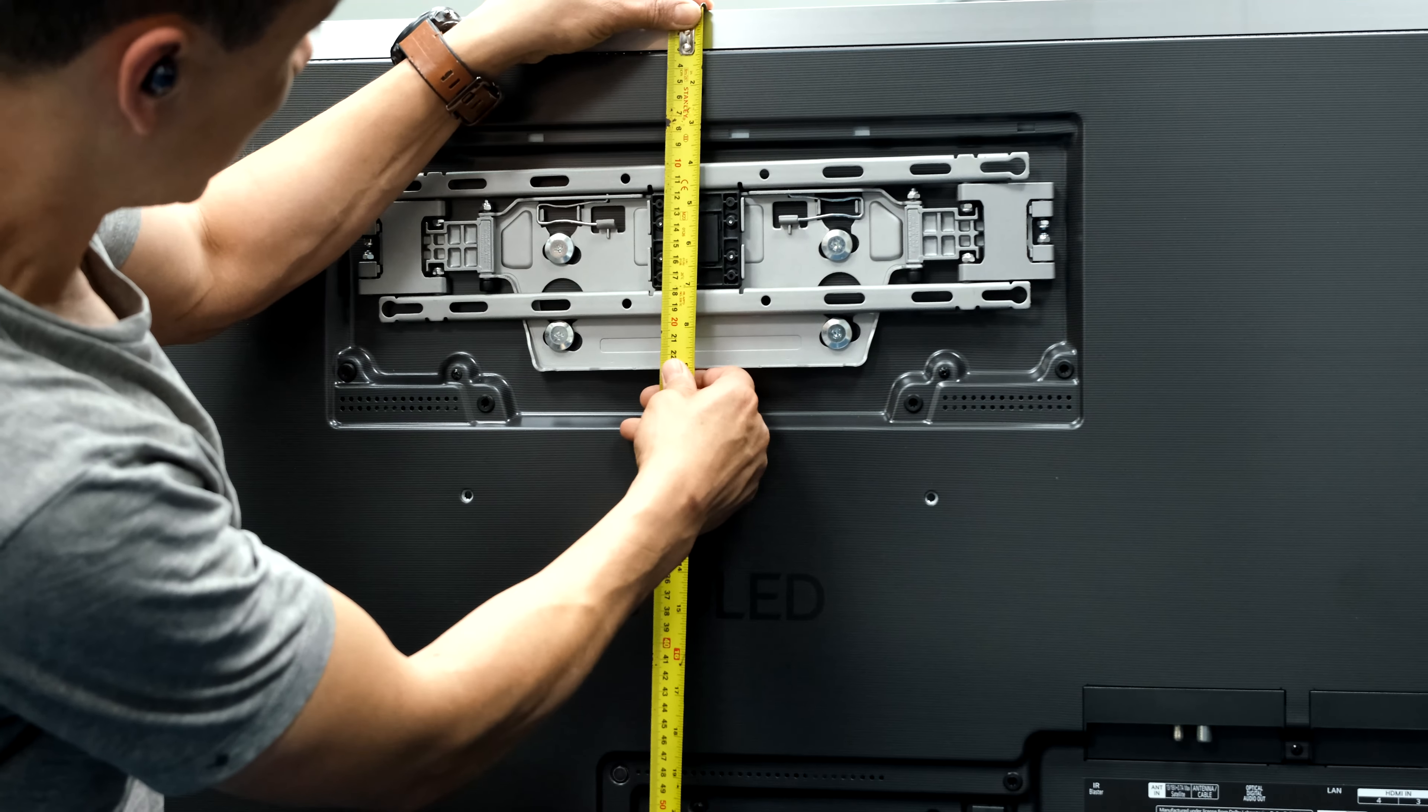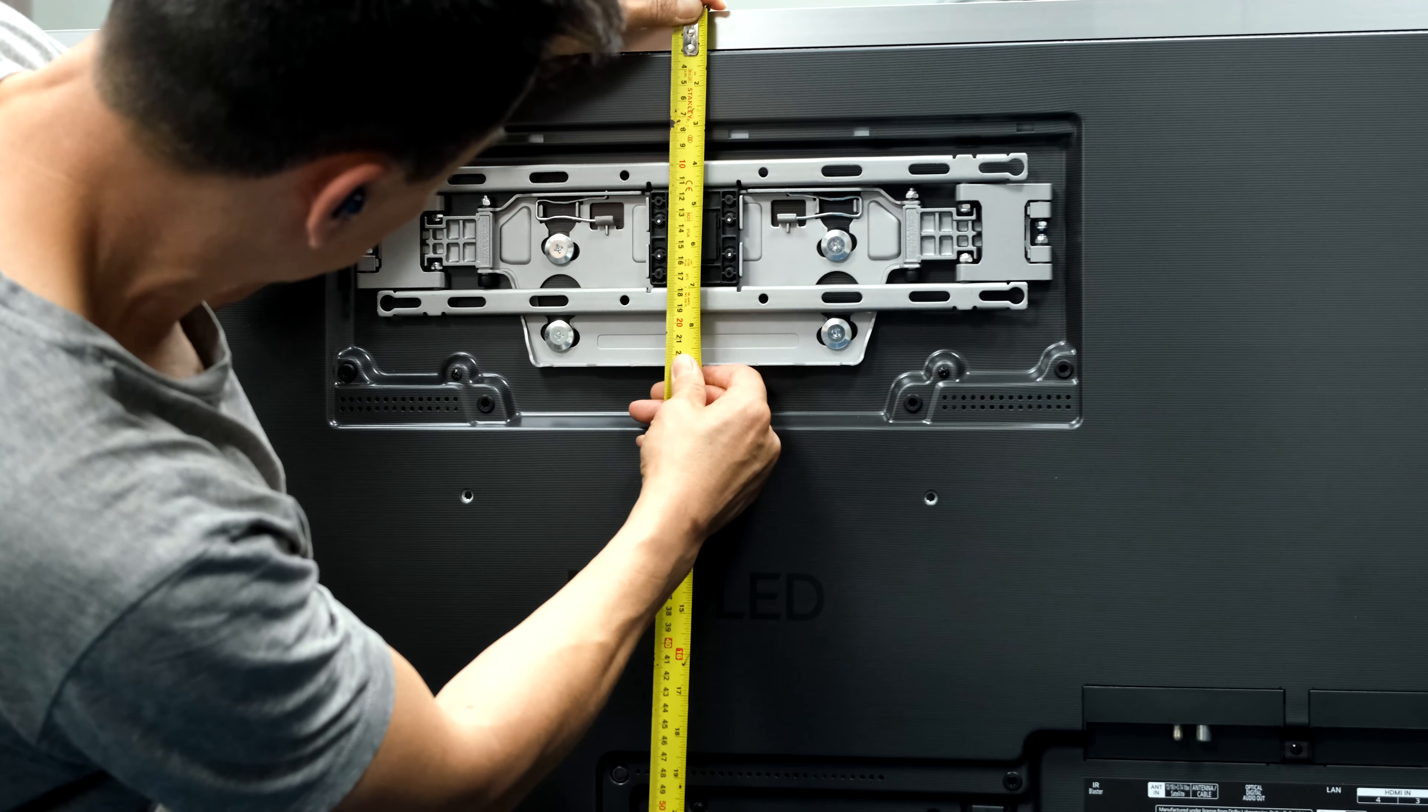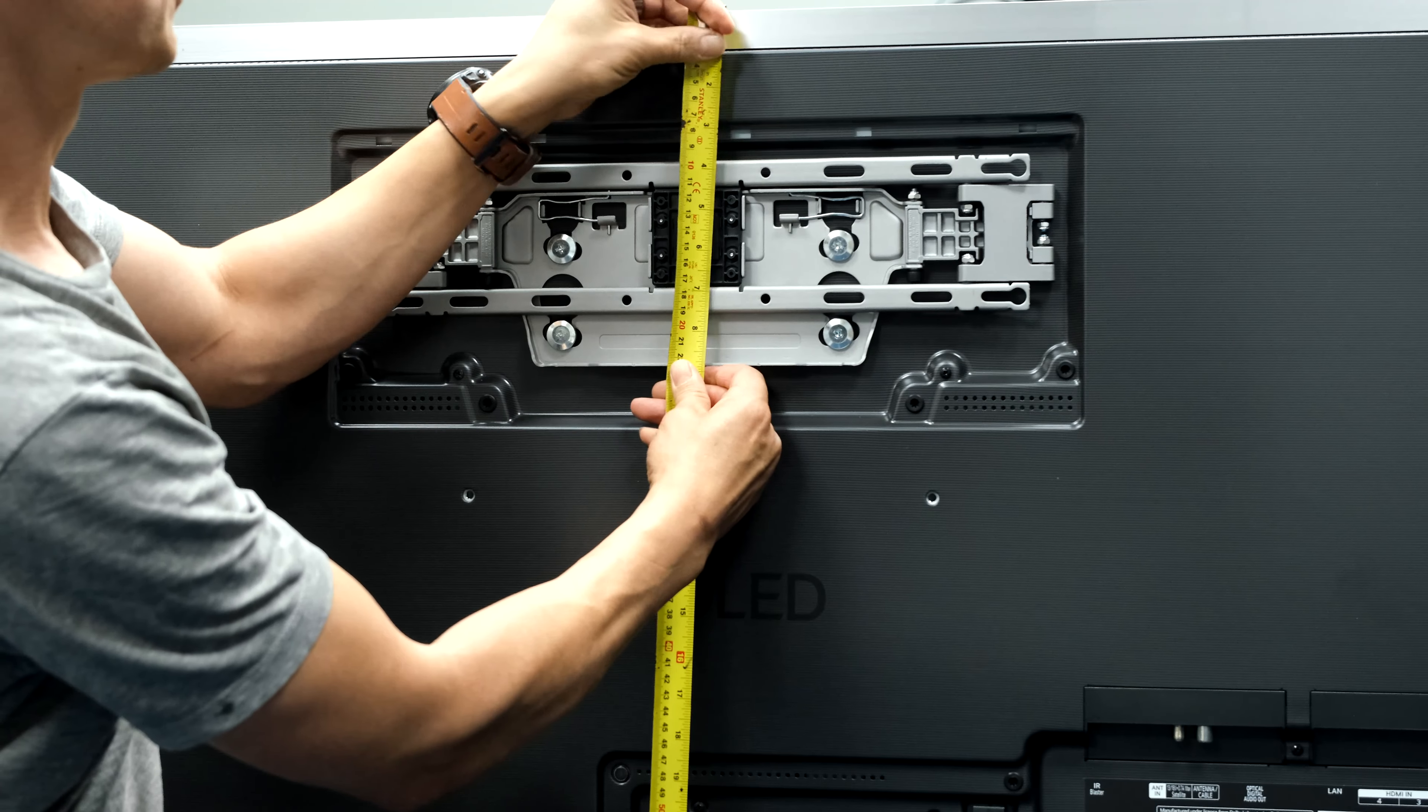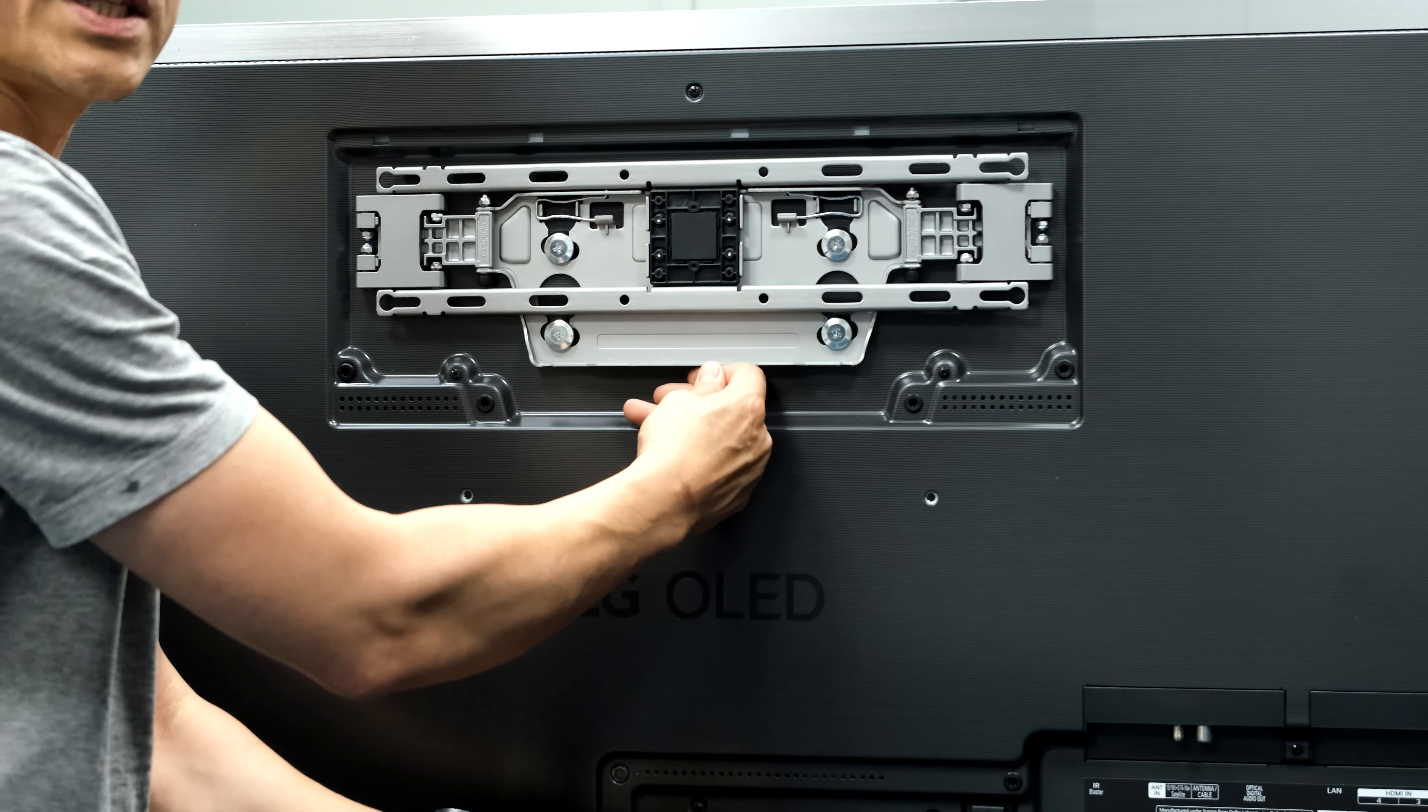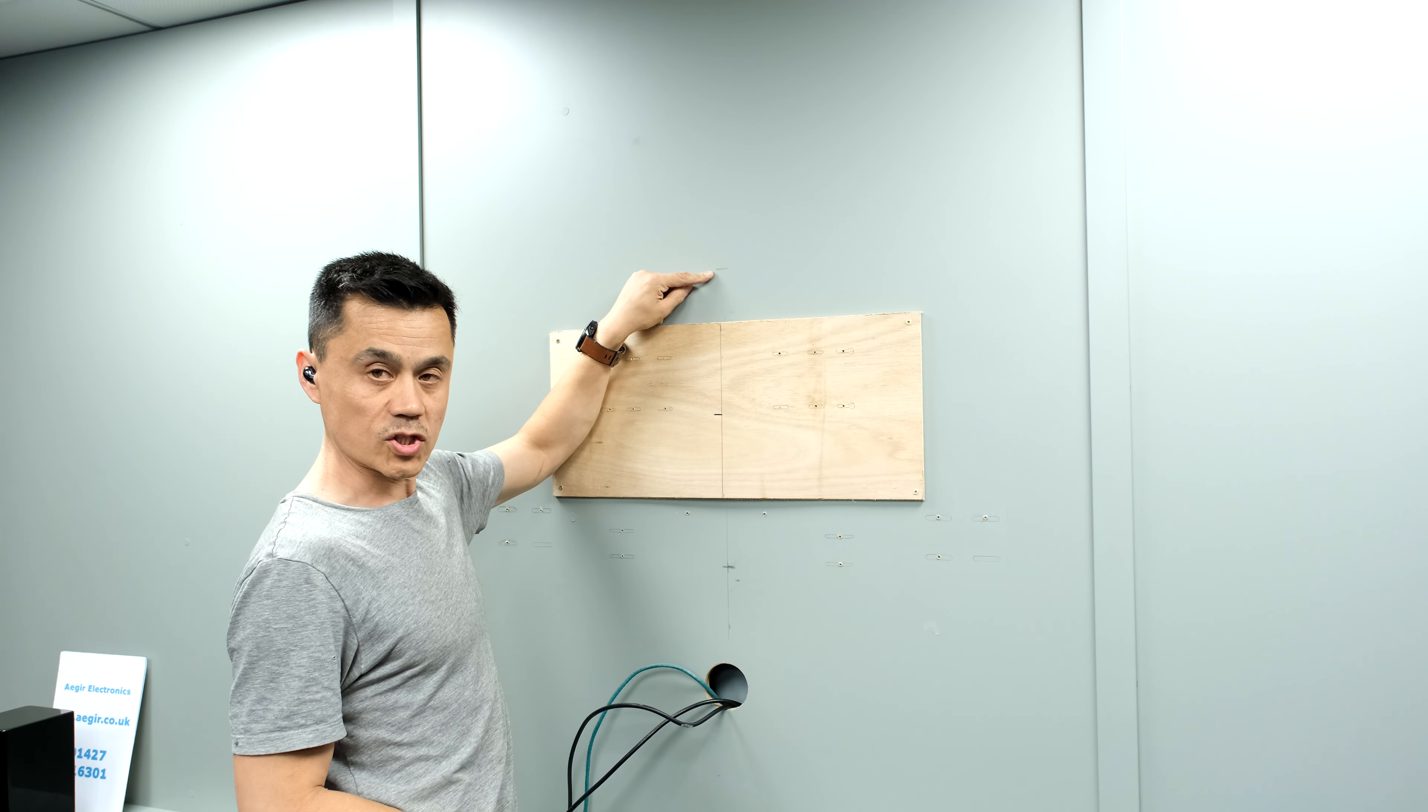So with my tape measure here, push that bracket up at the middle, so I make that about 98 millimeters down. So from the top of the TV to the top of the bracket, 98 millimeters.